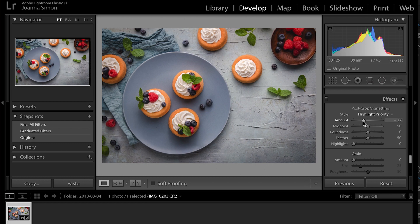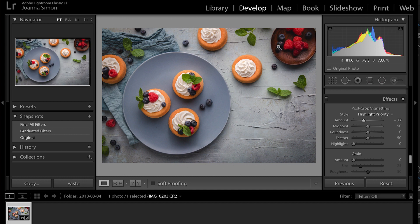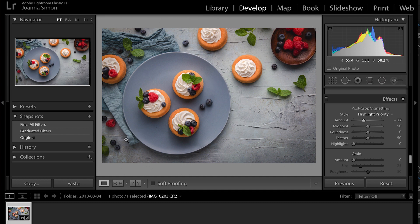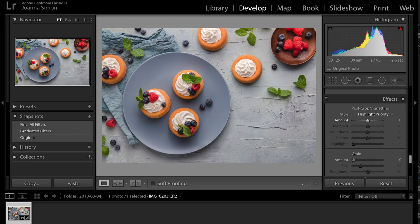The post-crop vignetting tool is definitely helpful to kind of cinch in the edges of the image to kind of darken them and really force our eye into the center of the image. Which kind of works, but for me and this image, I don't want the shadows falling on these berries over here. And what I really want to do is create sort of a streak of light going diagonally across the image.